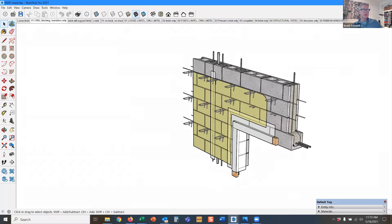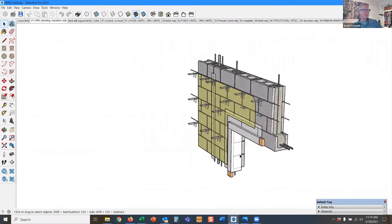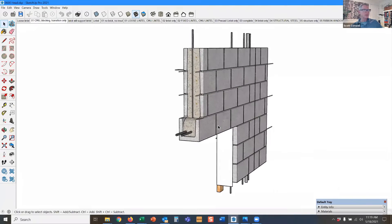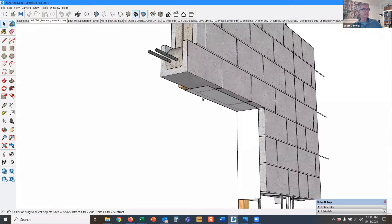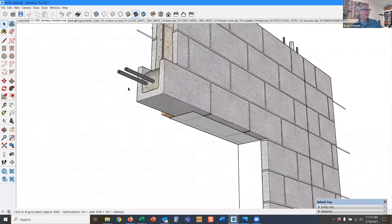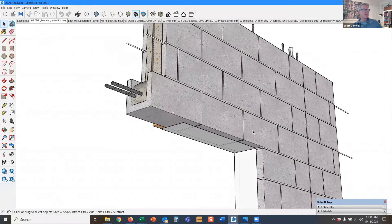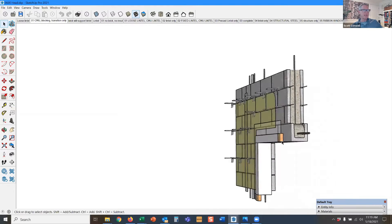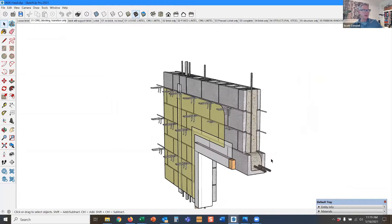So what we have here is a precast concrete block lintel that's going to carry the block over the opening. This is a U-block filled with grout, a couple of horizontal bars. It's an excellent mechanism for spanning block across the opening.